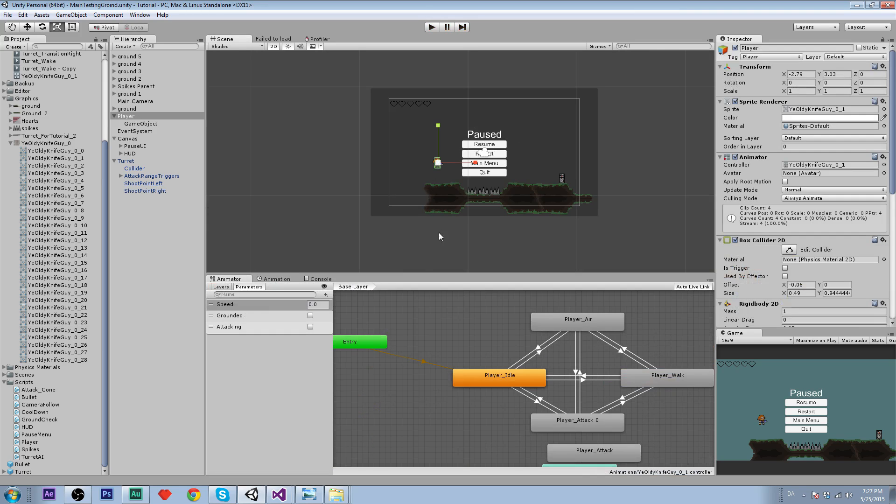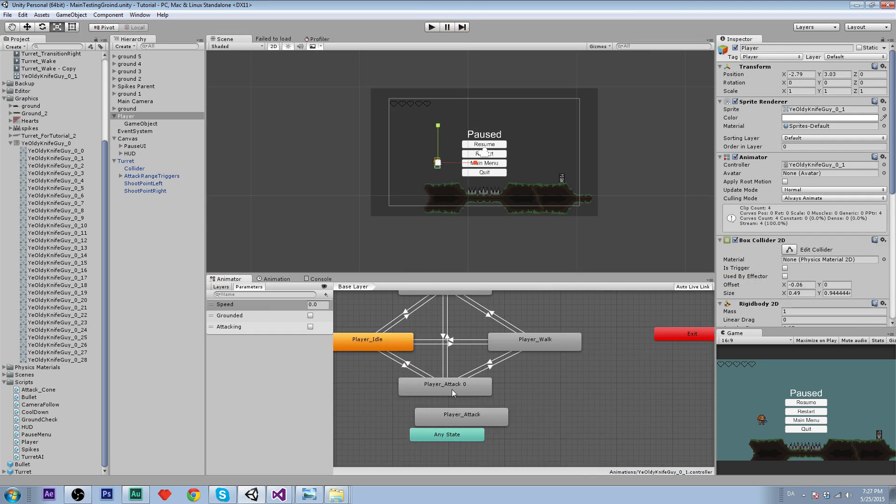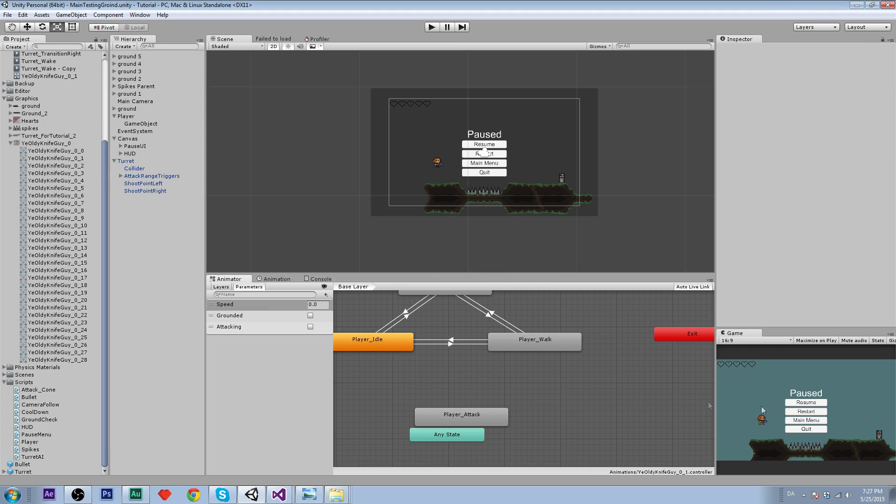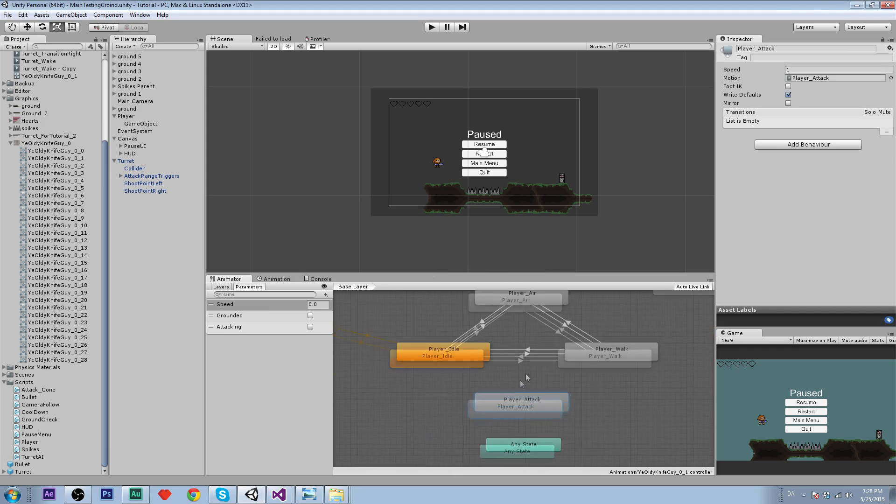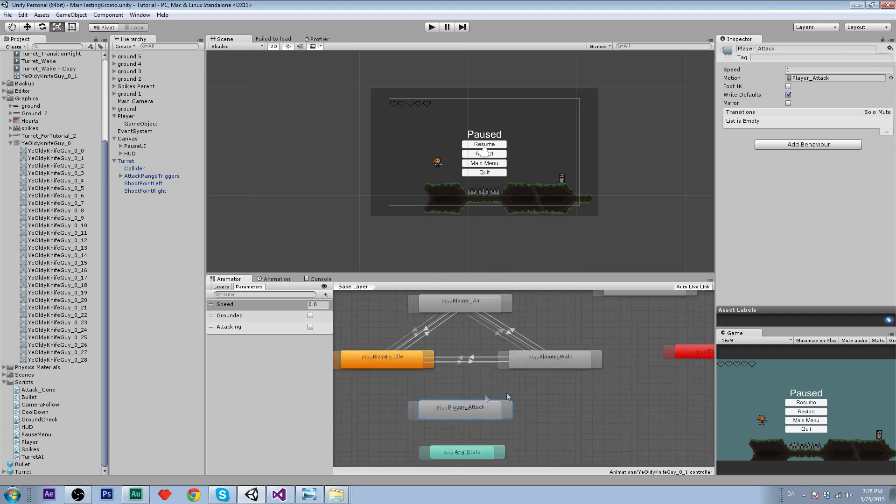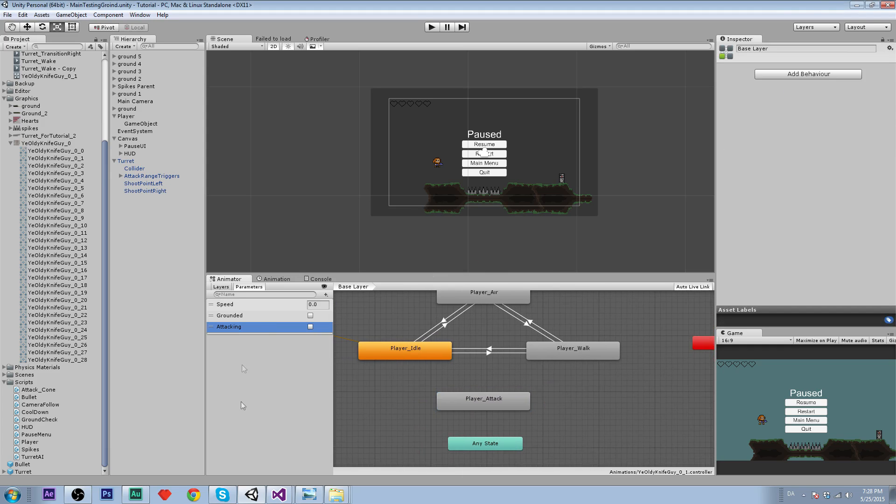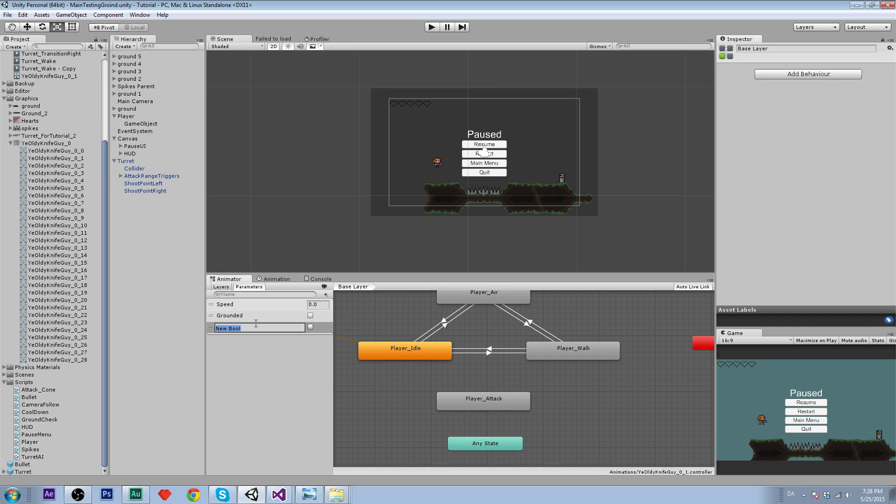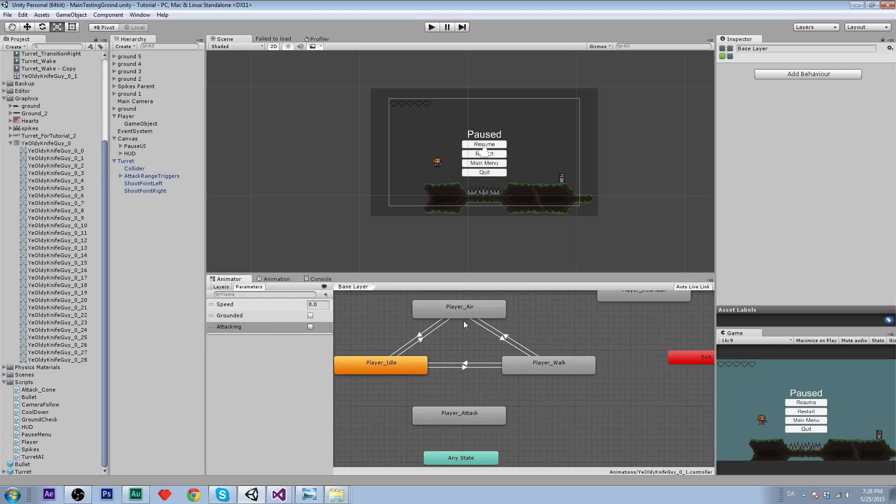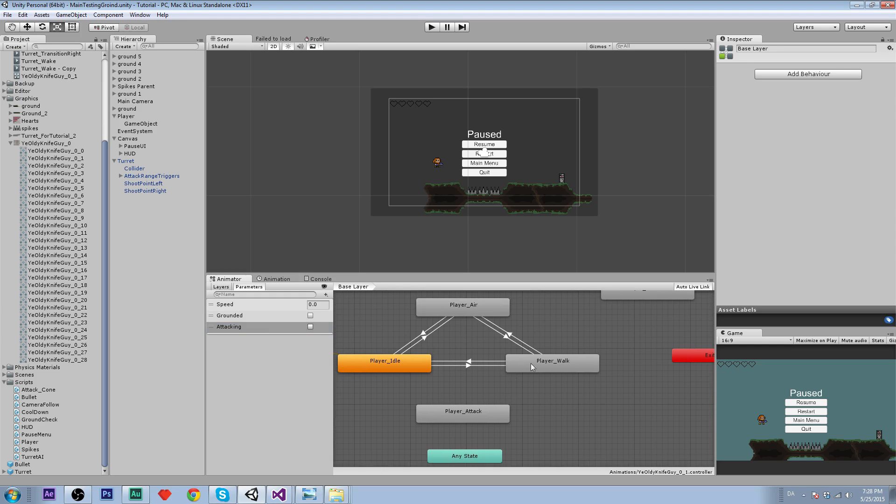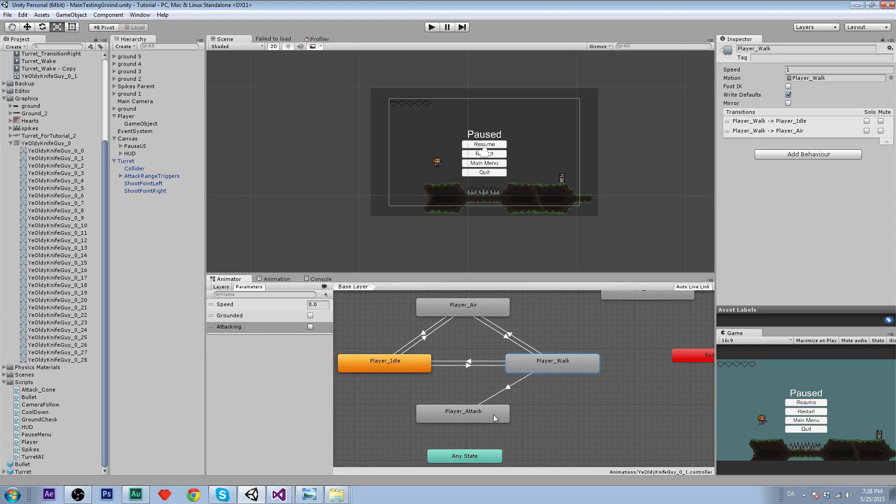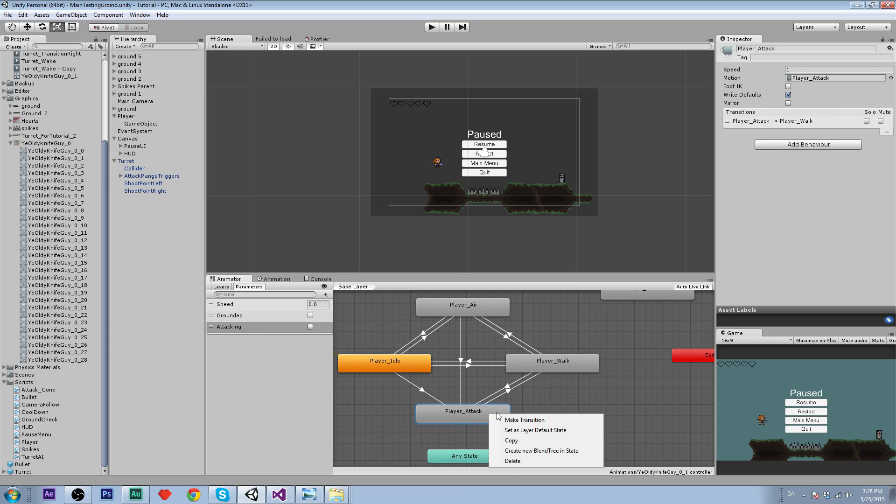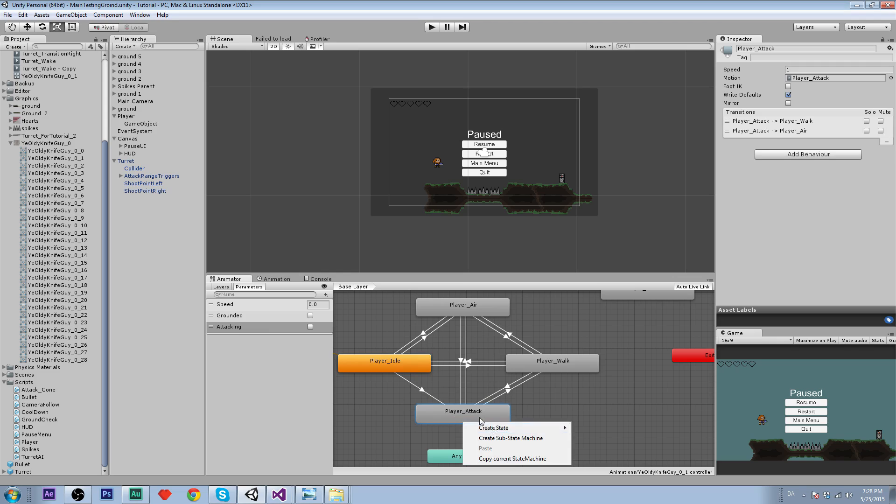Now let's create the thing for our animator. I'm just going to click on the player and remove what I did last. We are going to create some transitions and we need a parameter called attacking and that is going to be a bool. Then we are going to create some transitions from air, walk and idle to the player attack and back again.